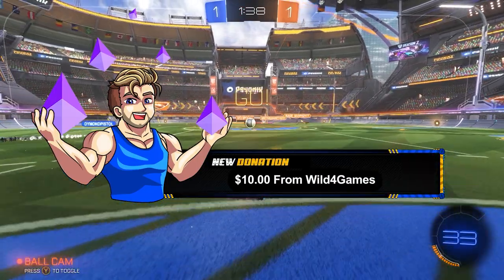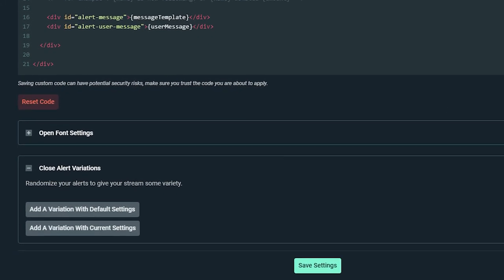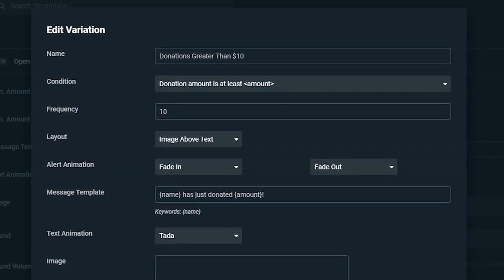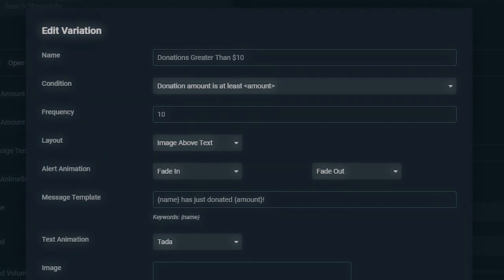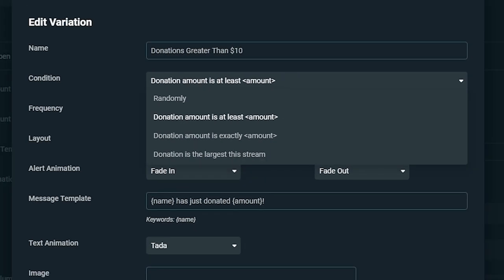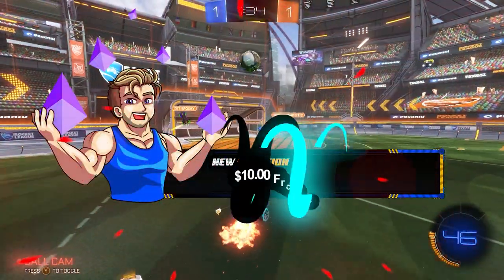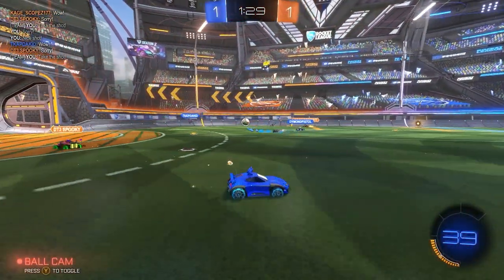Adding alert variations allows you to play exclusive alerts when a viewer meets certain conditions. For example, if you want a special alert when someone donates ten dollars or more, click Open Variation and add a variation with default or custom alert settings. Name your new variation — in this case, 'Donations Greater Than $10' — then set the correct condition so that tips over ten dollars trigger a different alert. Each alert type has specific conditions, so we recommend getting familiar with all of them. When someone donates ten dollars or more, your custom graphic will appear on stream.